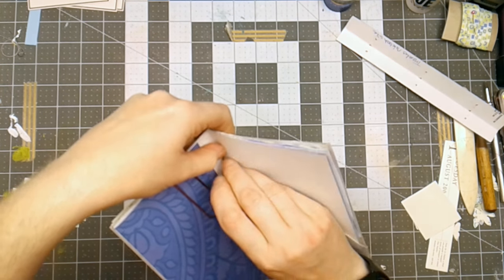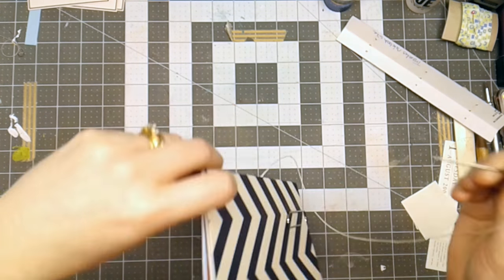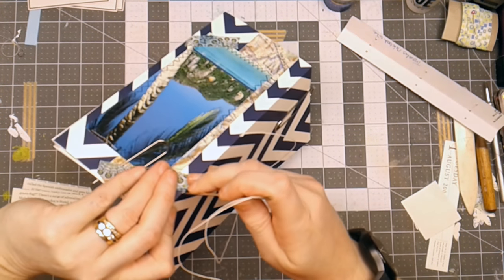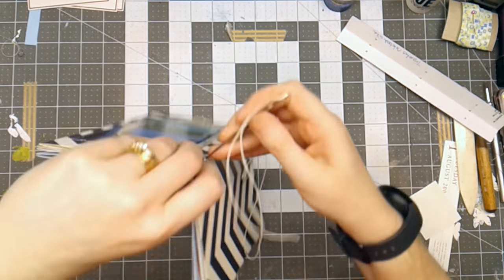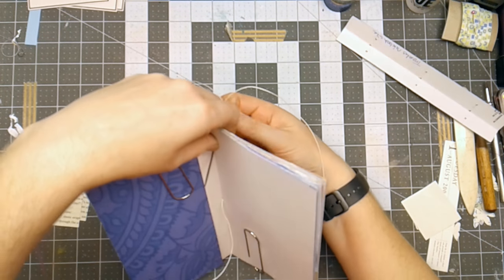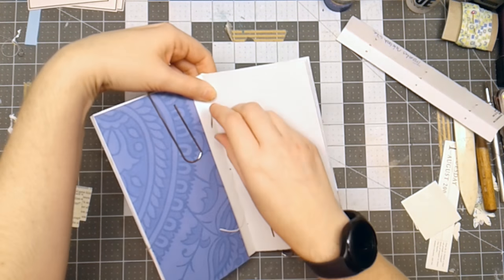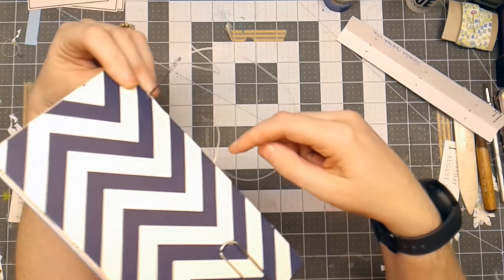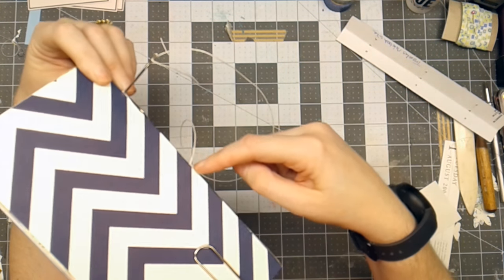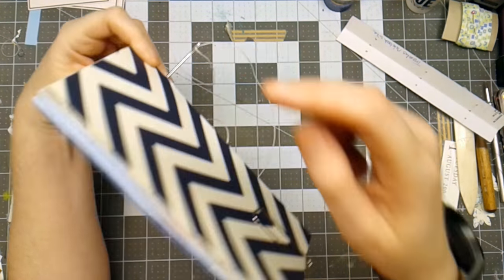Sometimes I can't see that hole when I go from the outside in. Okay, there it is. So then I go from the center to the top.